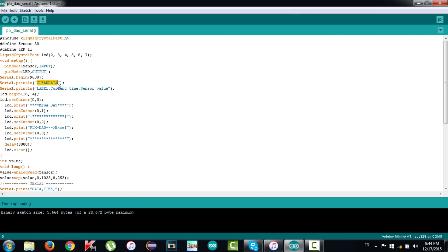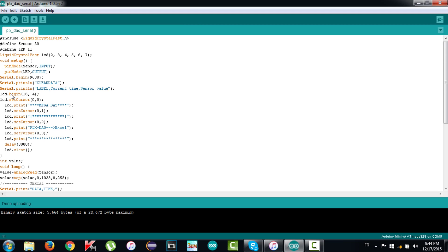Now we should clear the existing data, then write label to create new columns, one for the current time and another for the sensor value. Now the rest of the setup instructions are intended to display a message on the LCD.